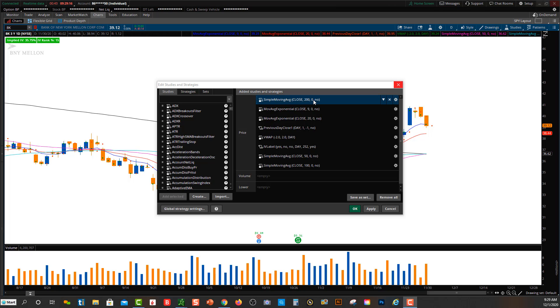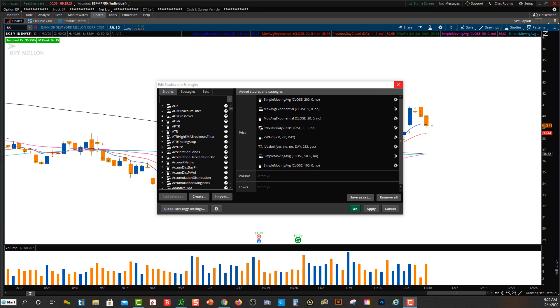The death cross is the opposite of that — it's when the 200 simple moving average crosses over the 50 simple moving average.